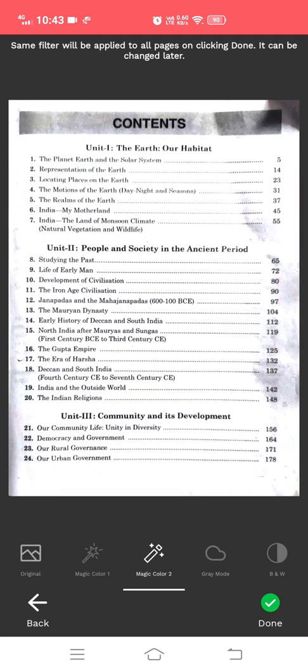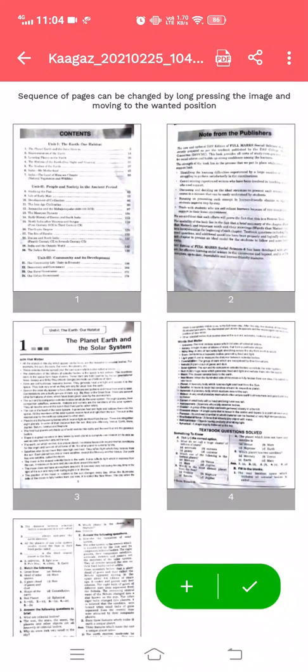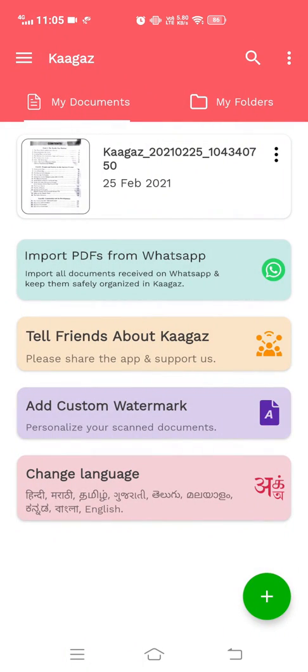After this, click on Done. After making the PDF, you have to go back first and you can see the created PDF here.